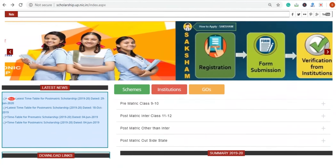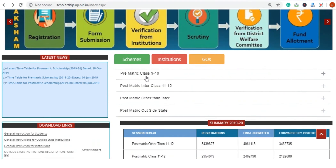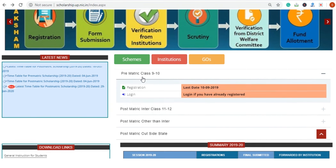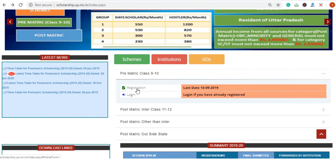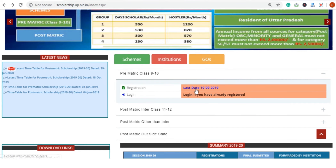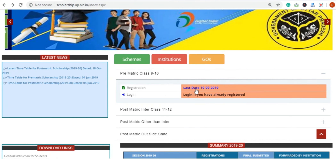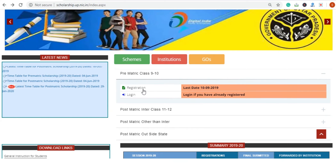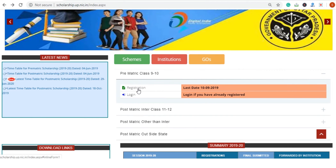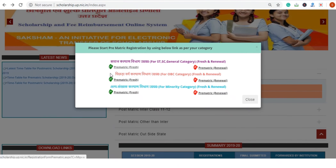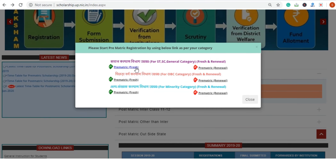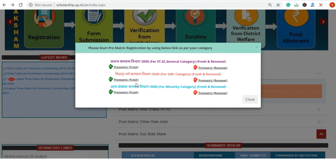The second option is that you can see the scheme listed. Click the registration button and you can see the last date displayed there. When you click the registration button, every category — Fresh and Renewal tabs — is created for each category type.